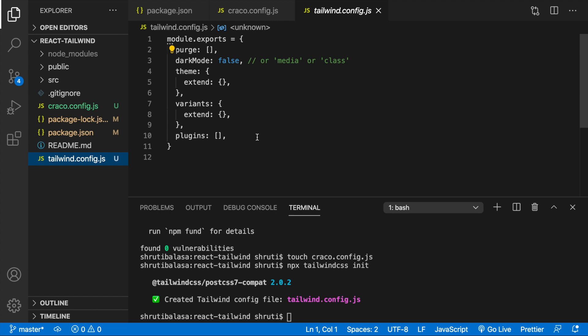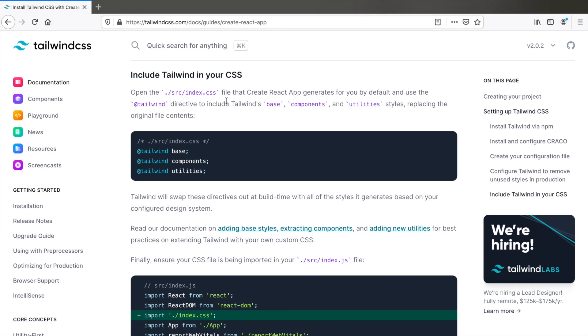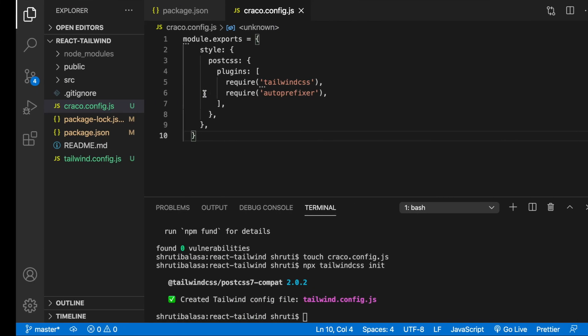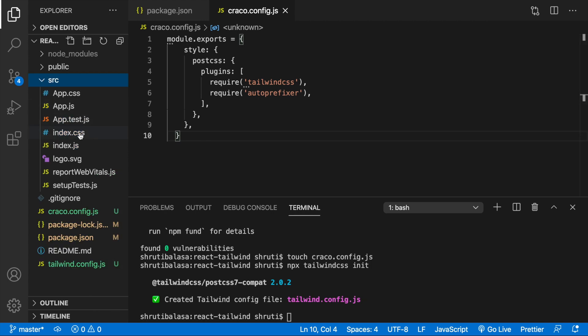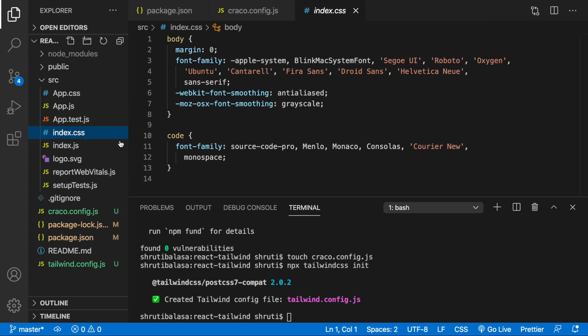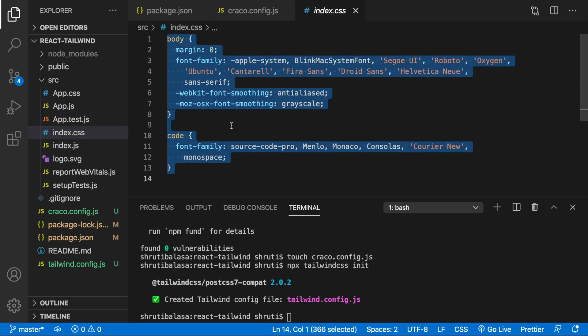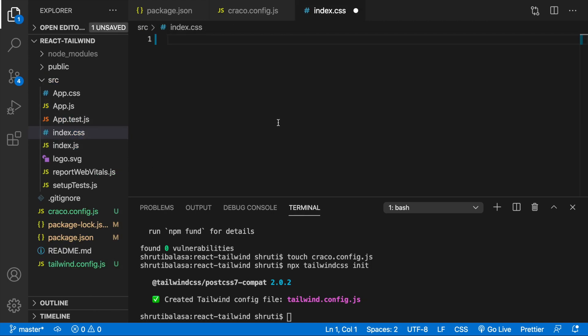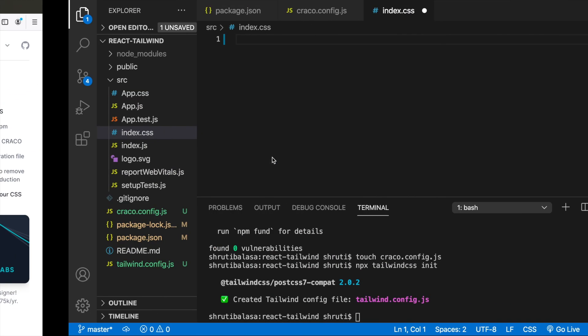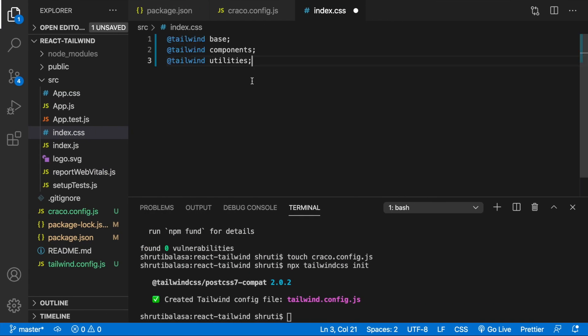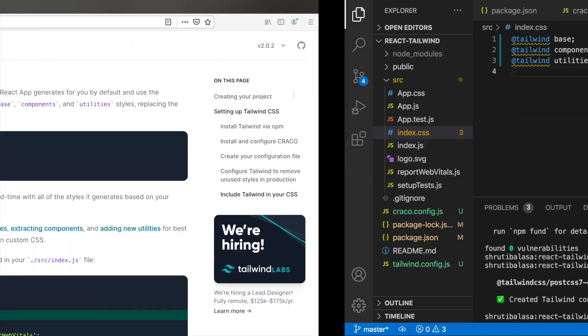Let's see what's next. Next, we need to include Tailwind in our CSS. So within the source folder, let's open the index.css and remove everything that's there. Instead, paste these styles. Save the file.